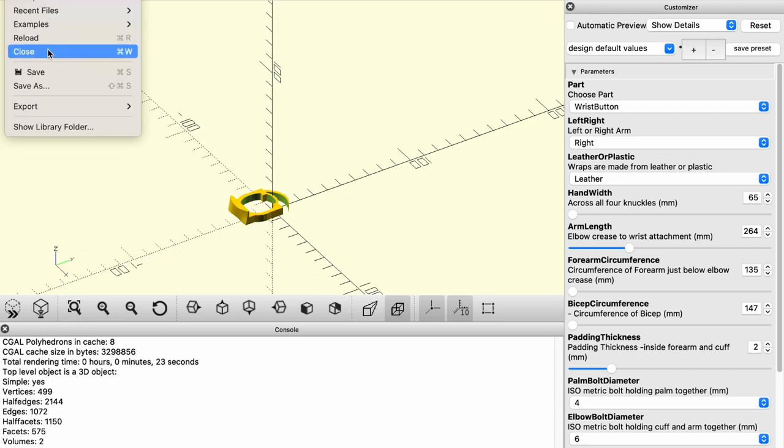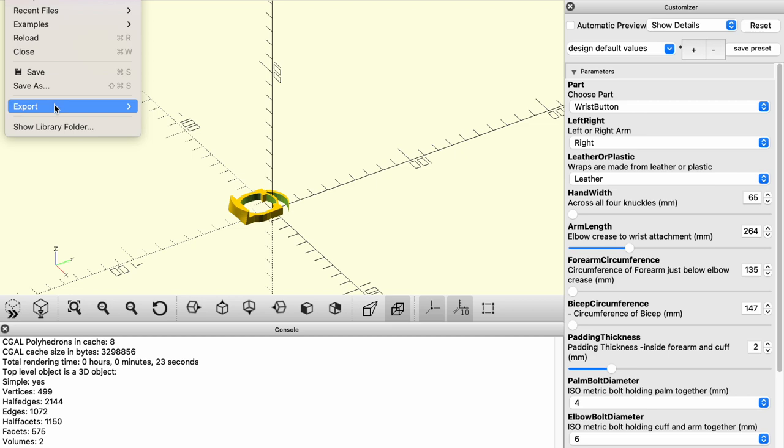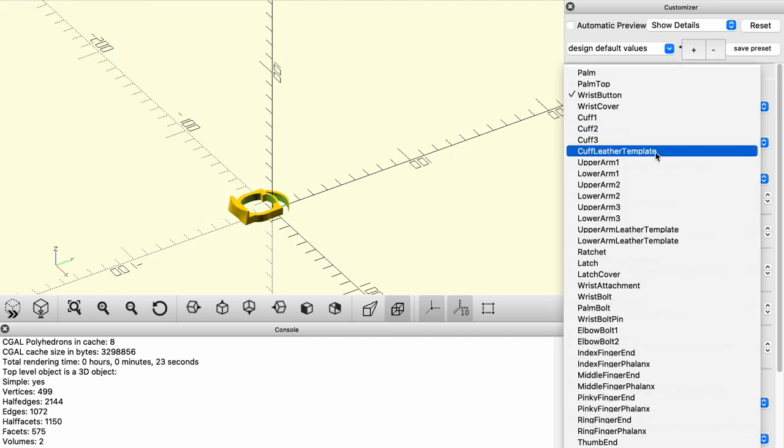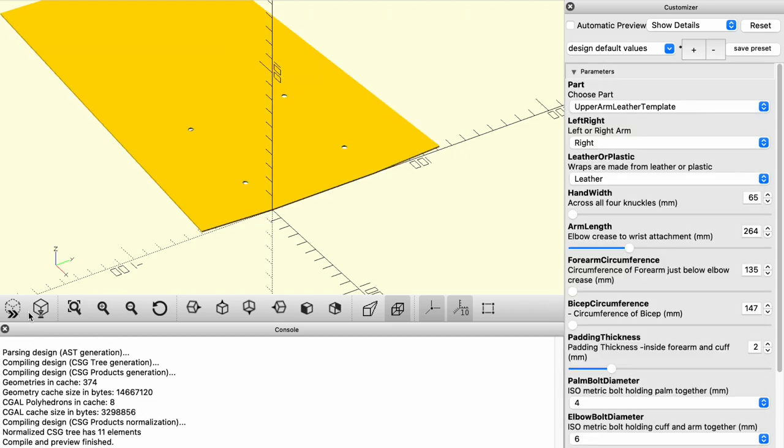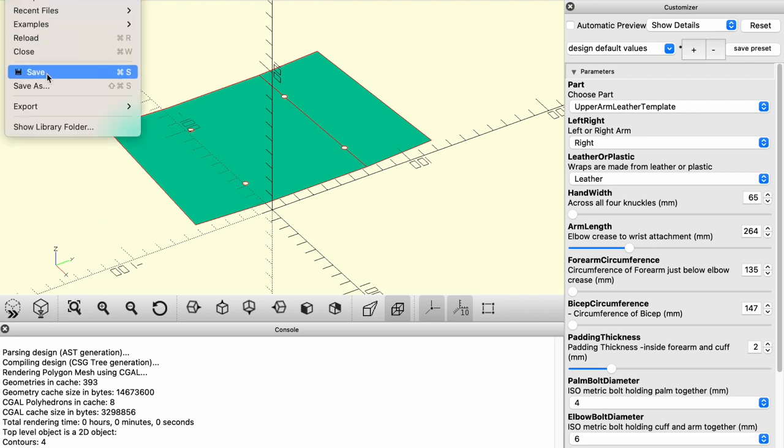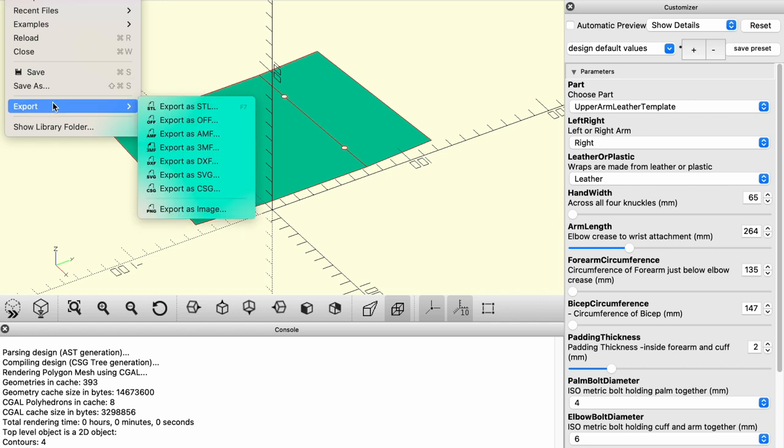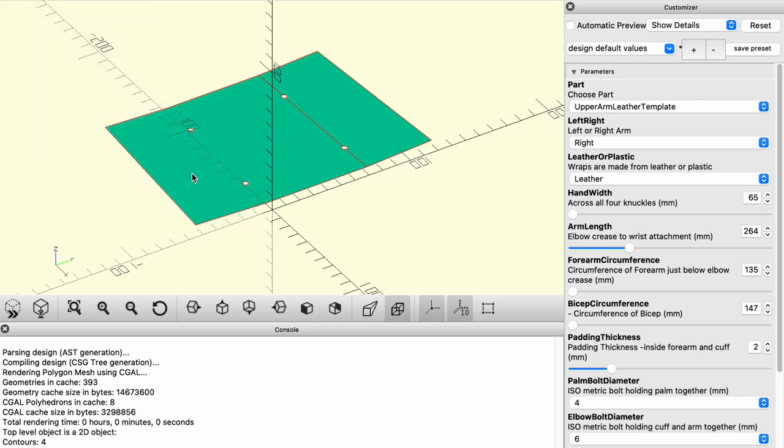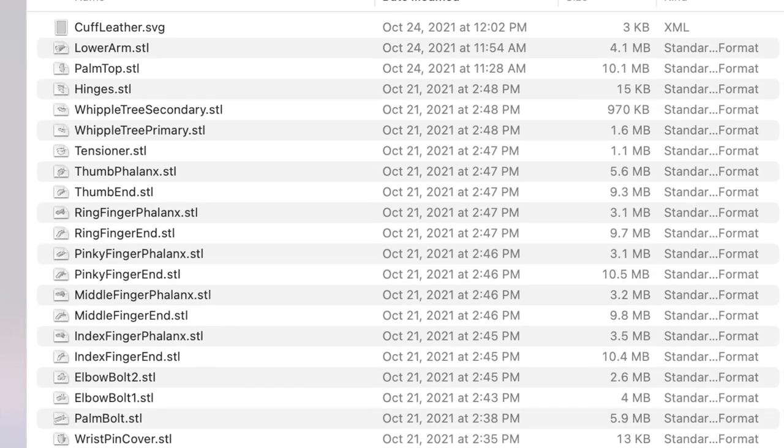save them as STL if they're 3D printed parts. When you get to these leather template parts, you're going to save as an SVG file. And the SVG files, you're going to print out with Chrome because I found that Chrome prints SVG files on paper at the correct scale.